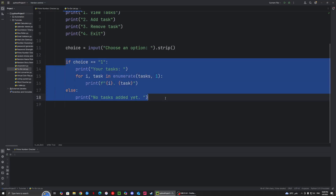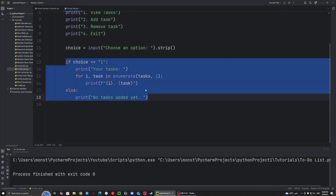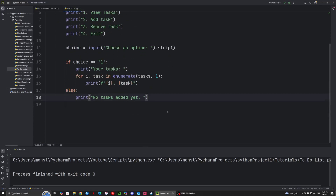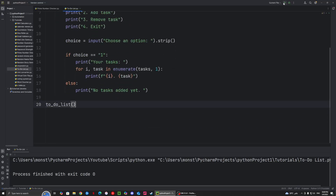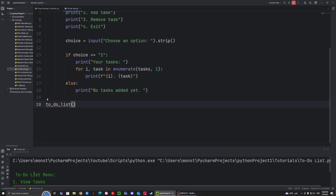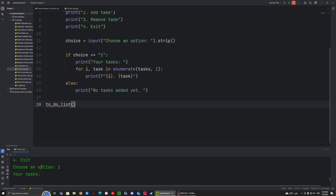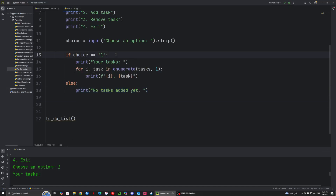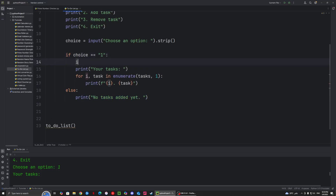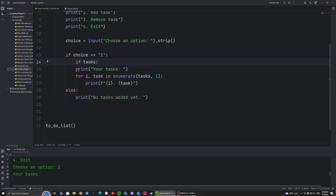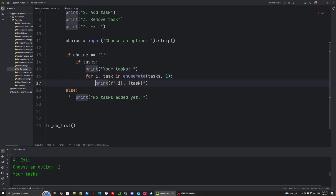So that's basically choice number one. Let's try to run it and see if it works. Right now it doesn't do anything because we are not calling the function. The function is called to-do list. So we have the to-do list menu with 1, 2, 3, and 4 — view tasks, add tasks, and so on. Choose an option — let's say 1. Right now it just says your tasks are 0. So we need to fix this — we need another if-statement, and we're going to say if tasks. So if there are tasks, we want to run this, and if there aren't any tasks, then we run the else block.